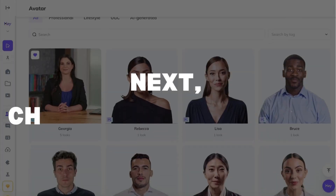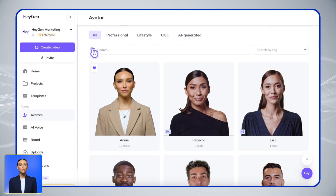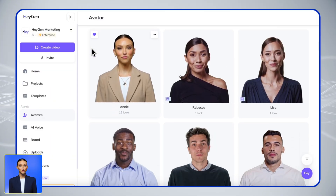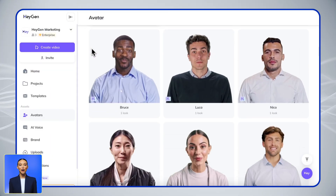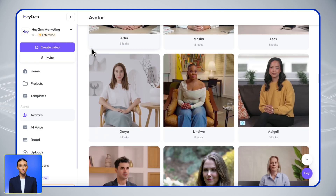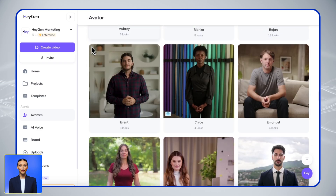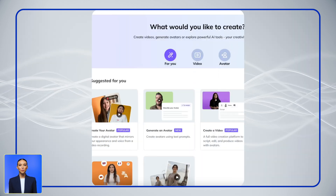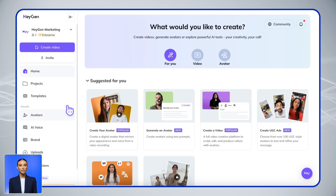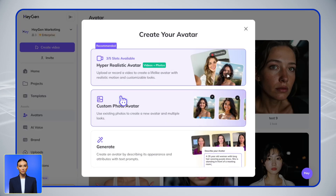Next, choose your presenter. Who's going to deliver your training? Our avatar library offers a diverse range of professional presenters to match your company style. Want something more customized? You've got three options.